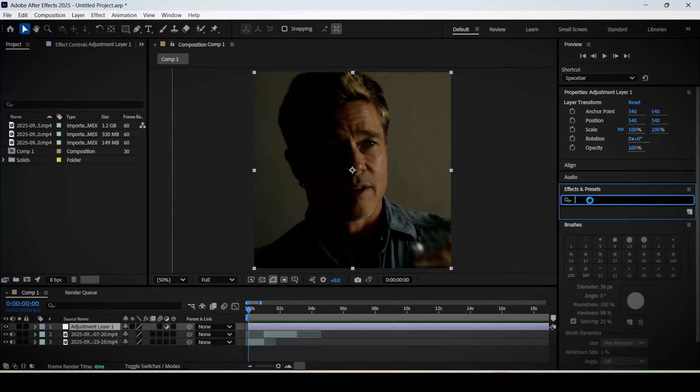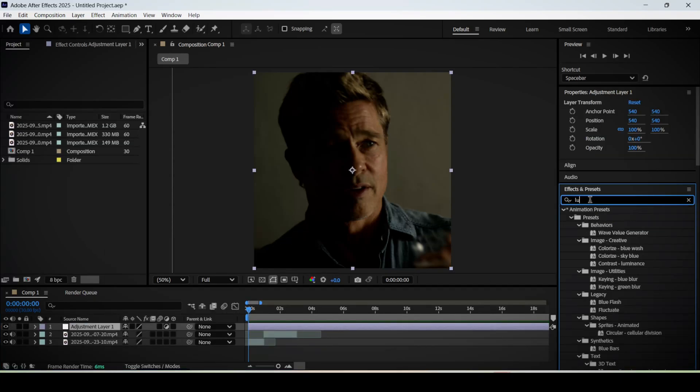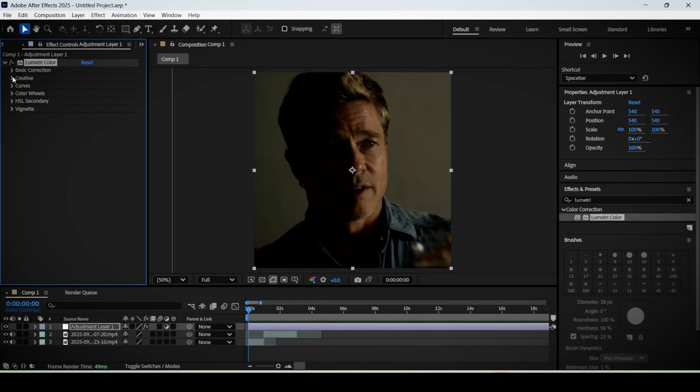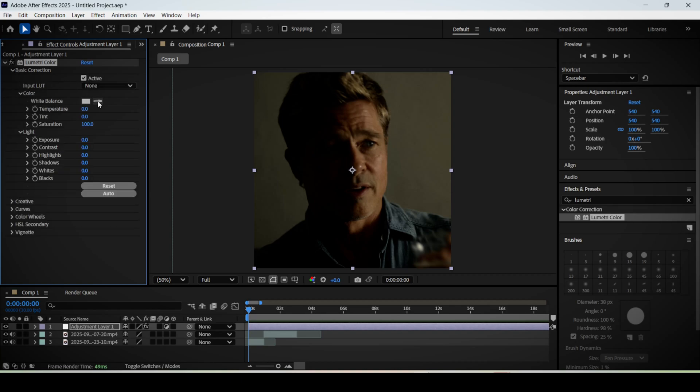Go over to the effects panel and search for lumetri color. Drag it onto your adjustment layer. After that, head over to the effect controls panel and we're going to tweak some settings here. Under the basic correction tab, increase the saturation a little bit to make the colors stand out more.